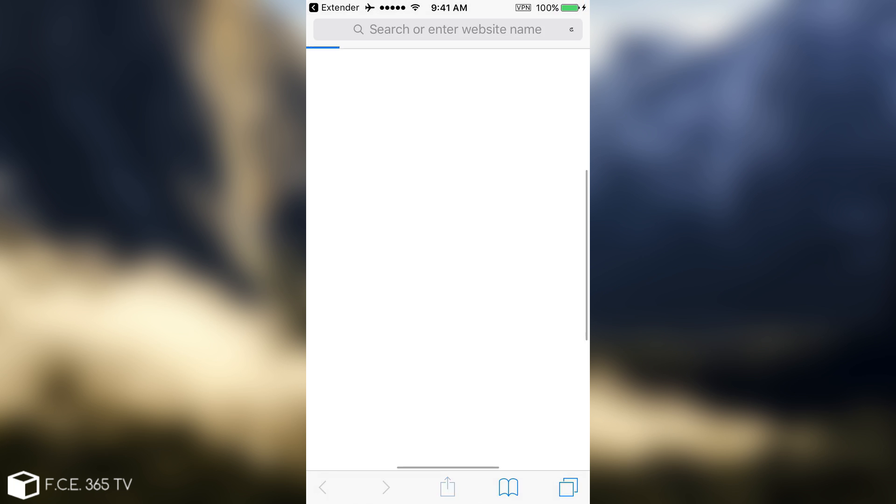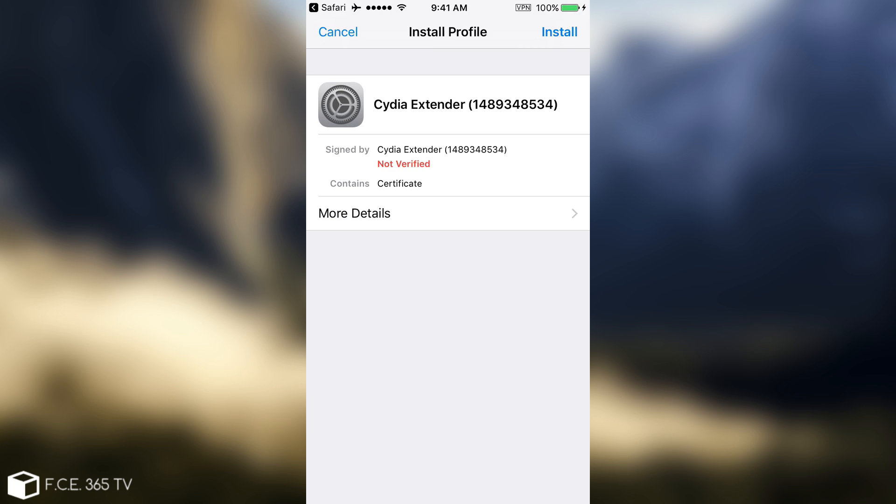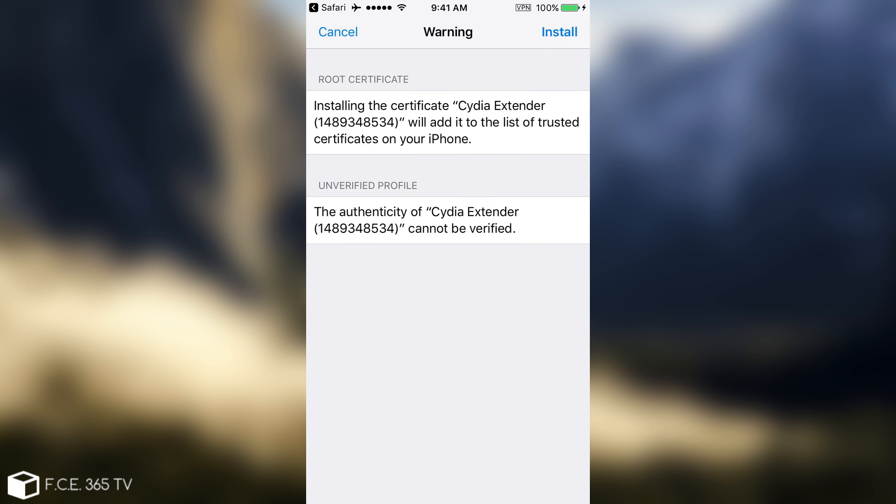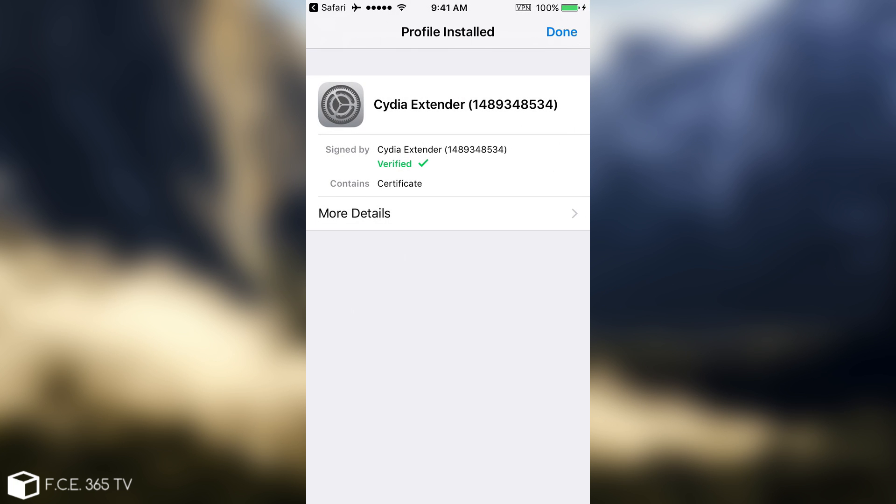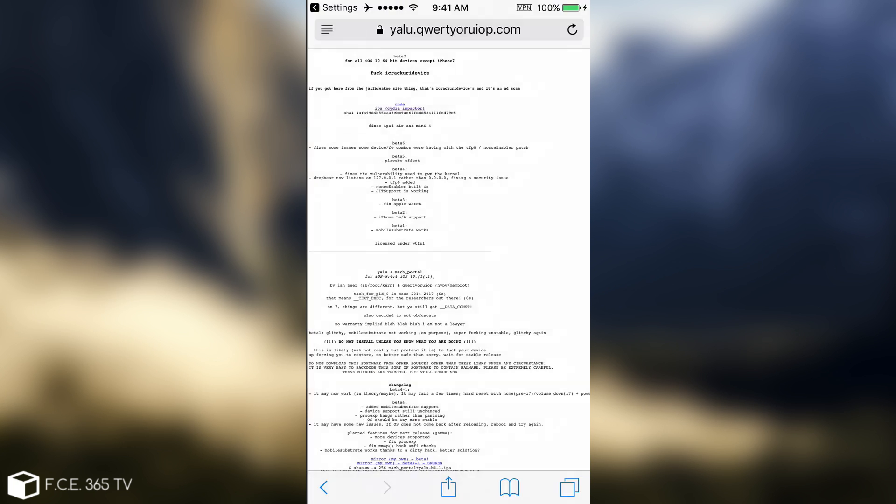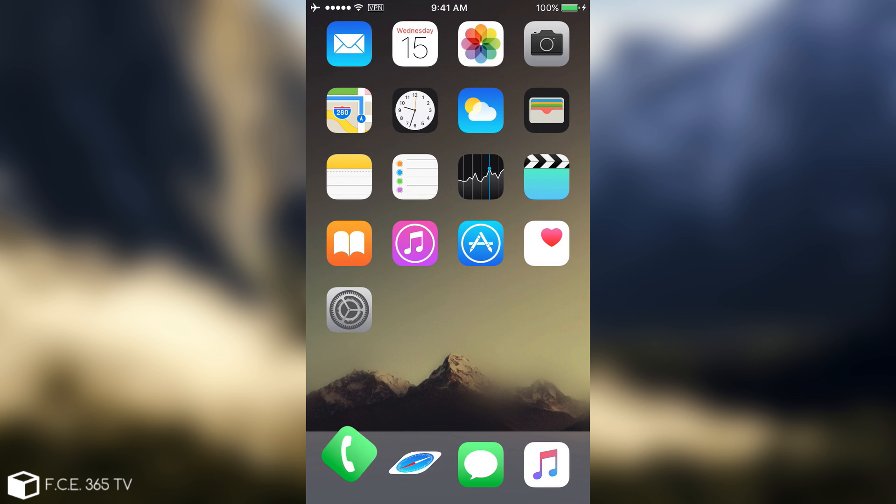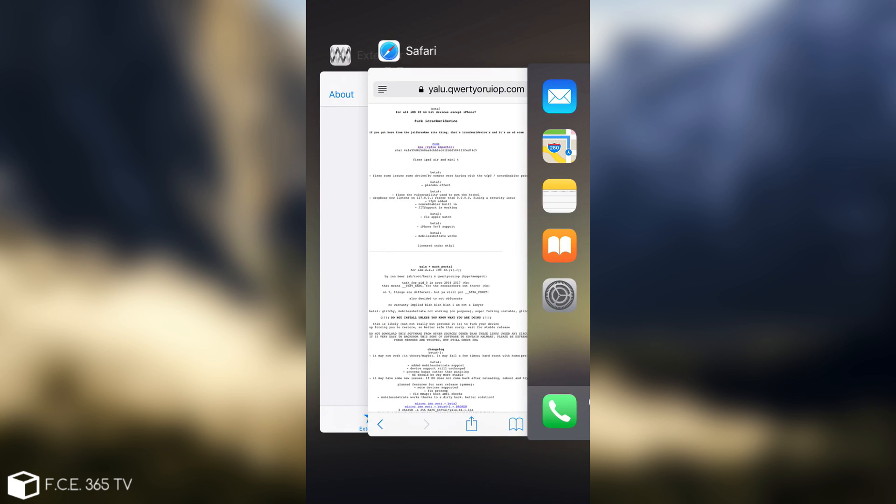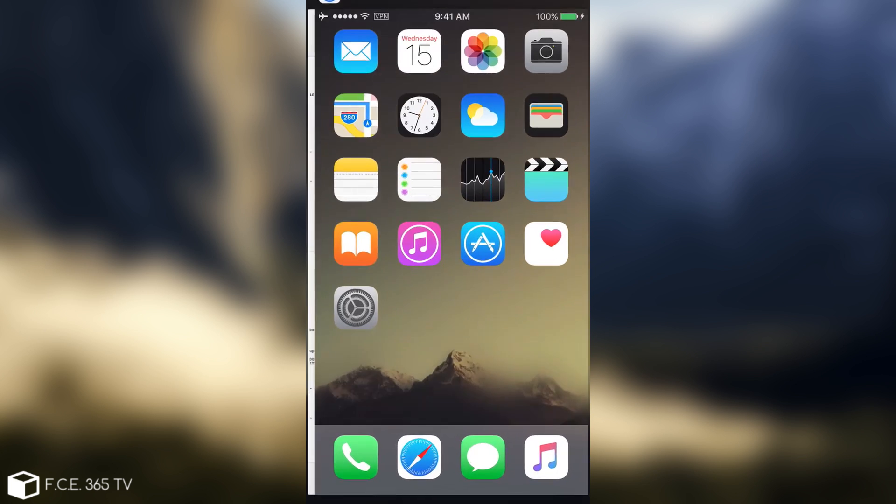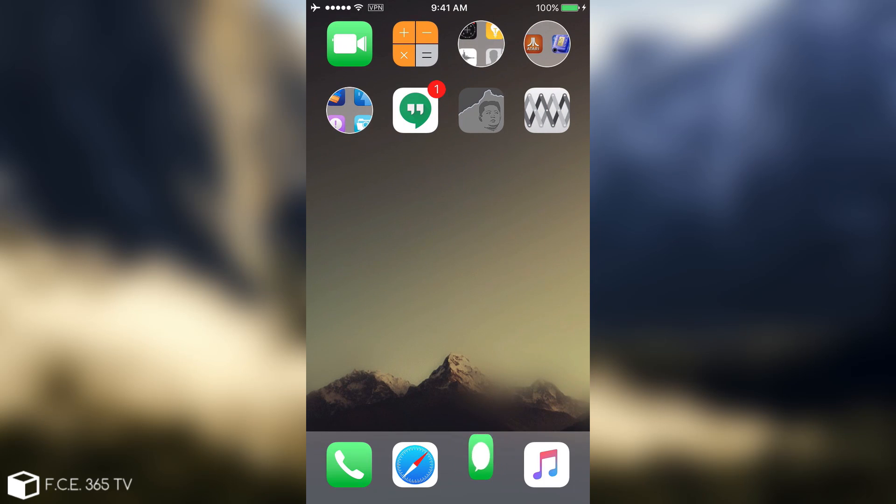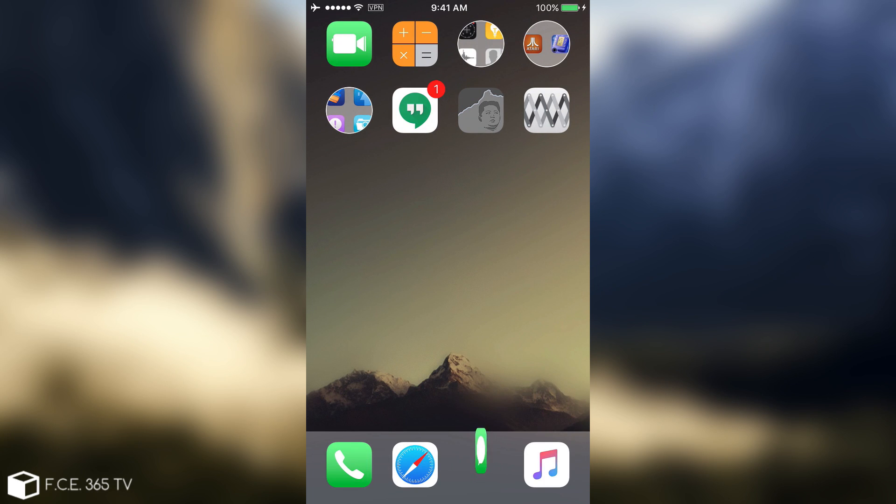It will ask you again for something. As you can see in here, CDI extender profile. Now it's verified. If you have a passcode, it will also ask you for a passcode. I'm going to stop the application again, just in case it requires anything else.